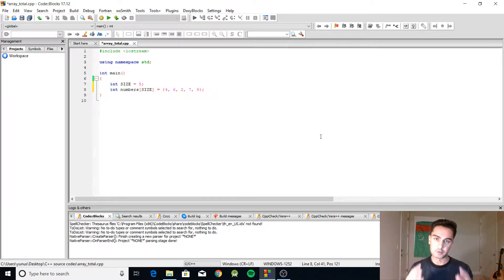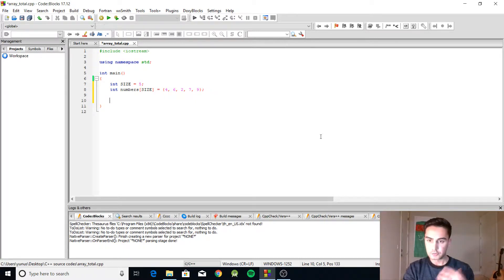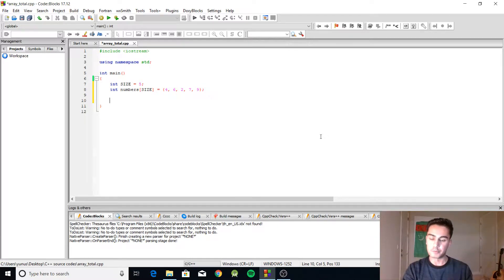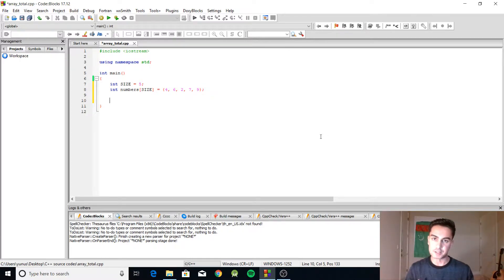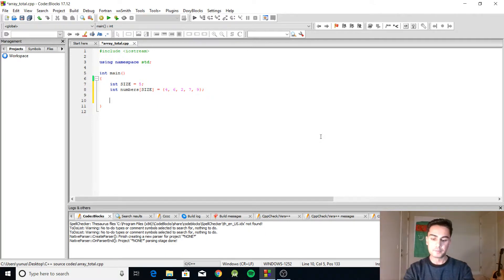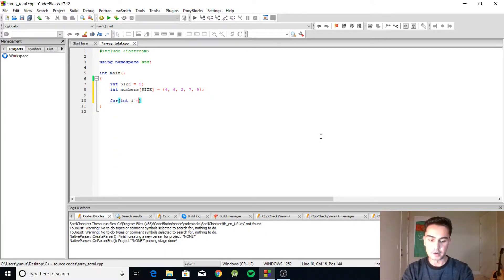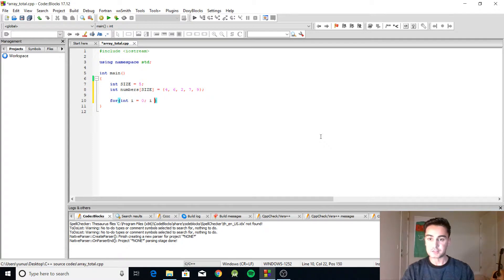To find the total of the array, we know the size of the array, so the best way will be to use a for loop. So we're going to do for i equals zero...